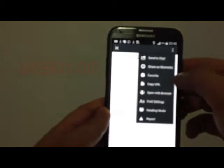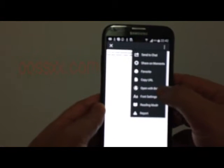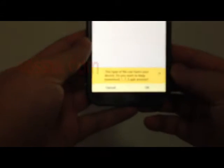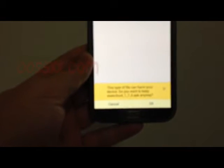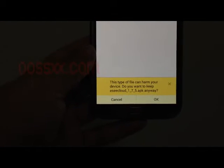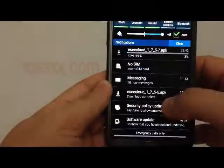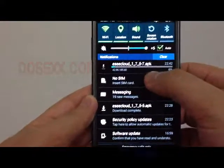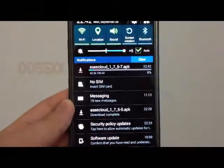You can also visit our website at oossxx.com. We open this browser and then we can watch here. This type of file can harm your device — we can choose okay. And you can watch the Easy Code app is downloading.